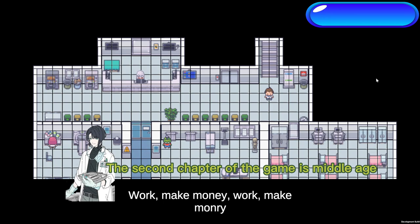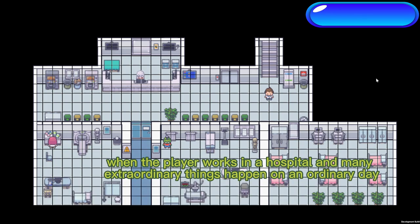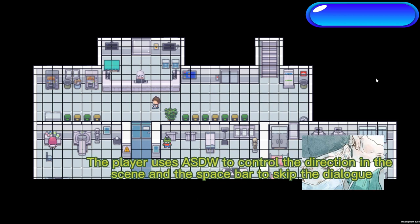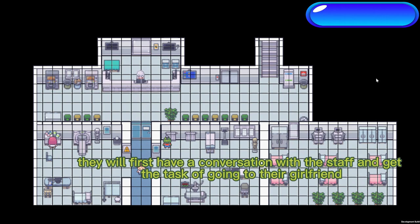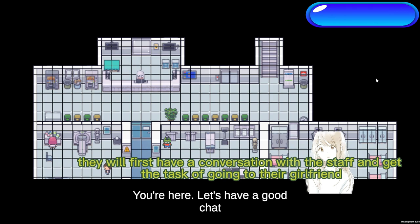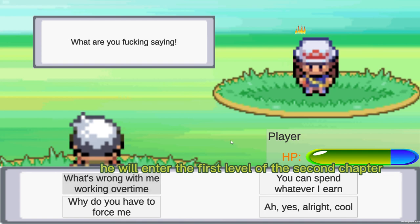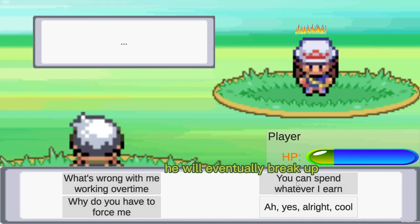The second chapter is set in middle age, when the player walks into a hospital and many extraordinary things happen on an ordinary day. The player uses WASD to control direction and the space bar to skip dialogue. Once the player enters the hospital, they have a conversation with staff and get the task of going to their girlfriend. After finding his girlfriend in the office, the player enters the first level and, after a conflict with his girlfriend, they eventually break up.